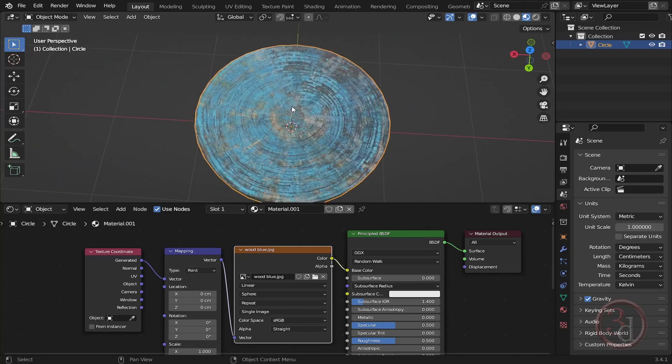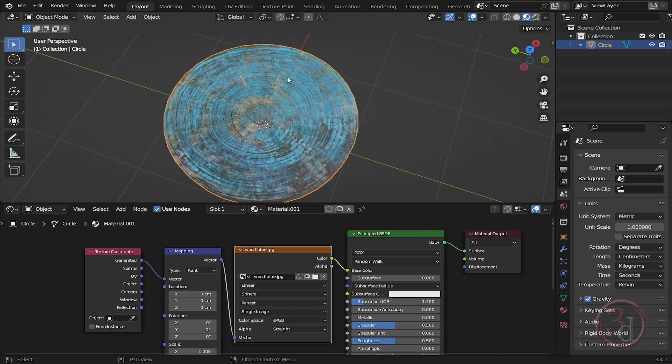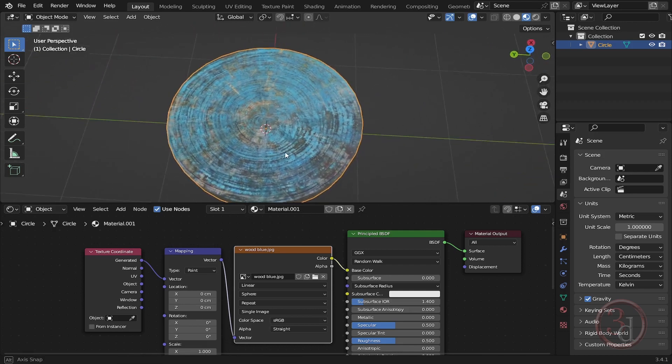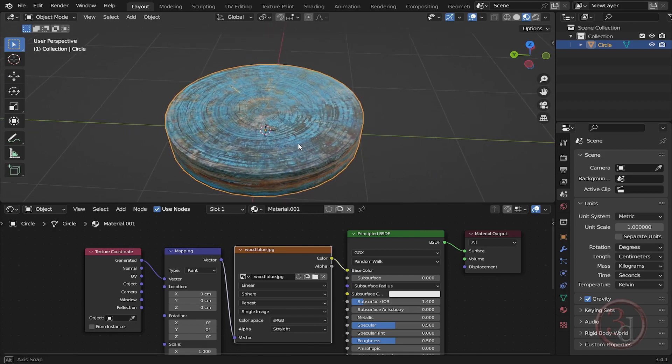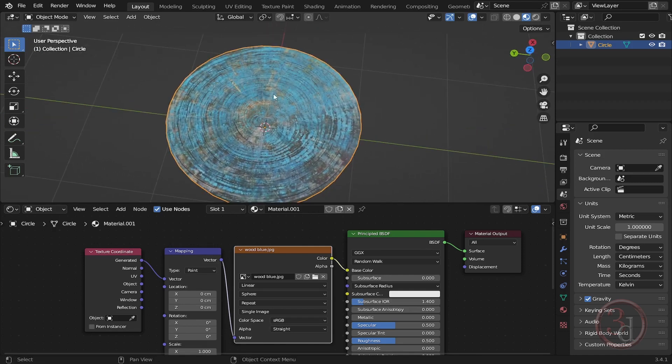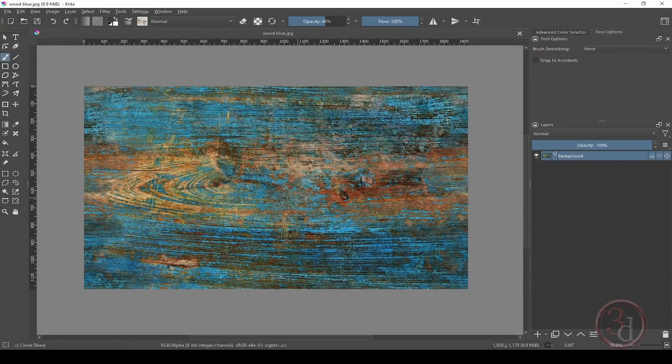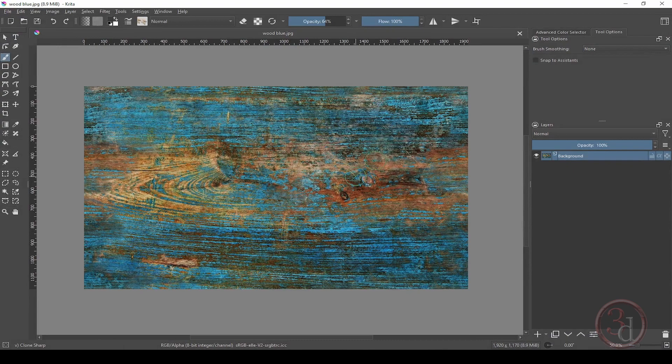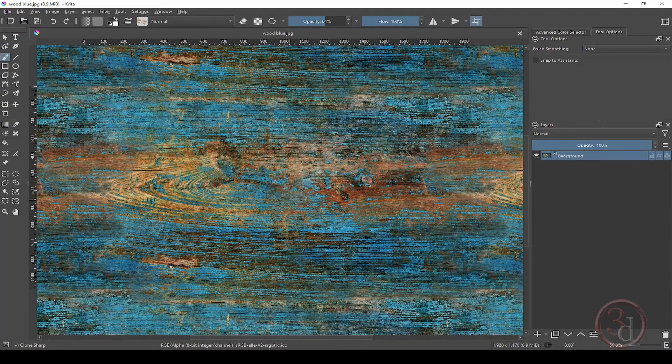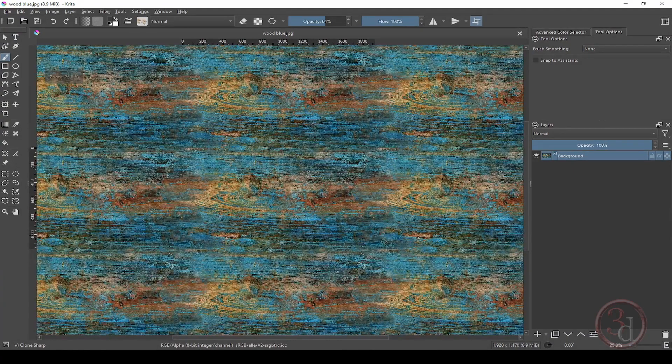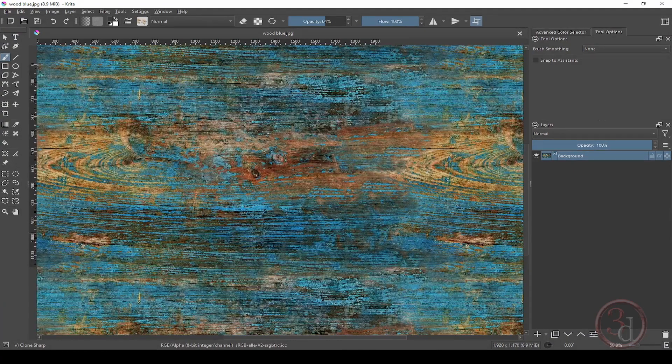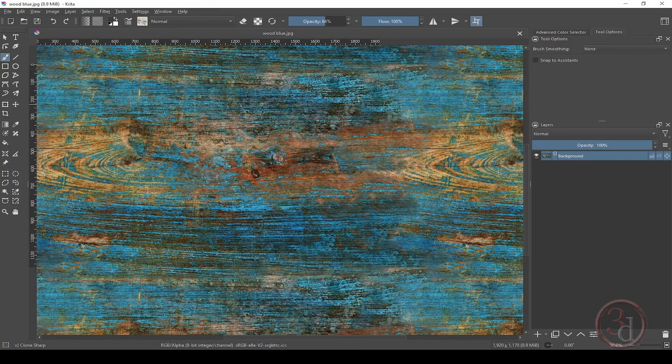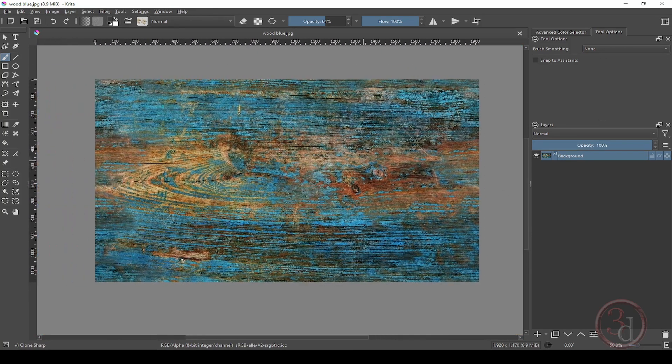I created a seamless texture. Let me show you over here in Krita. If I press Shift+W, you can see it will create copies, and this is how the seamless was done. Okay, so I made this into a seamless texture.